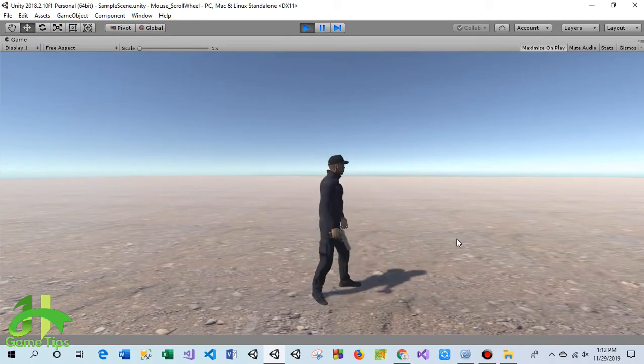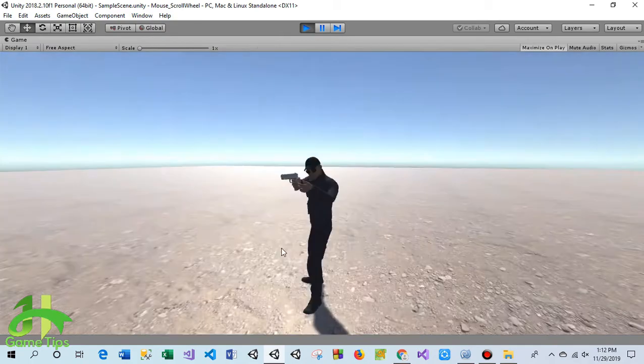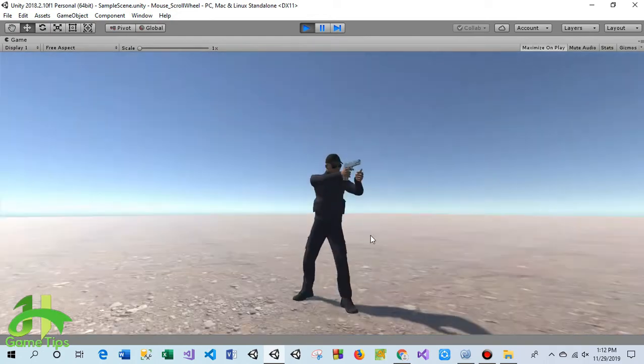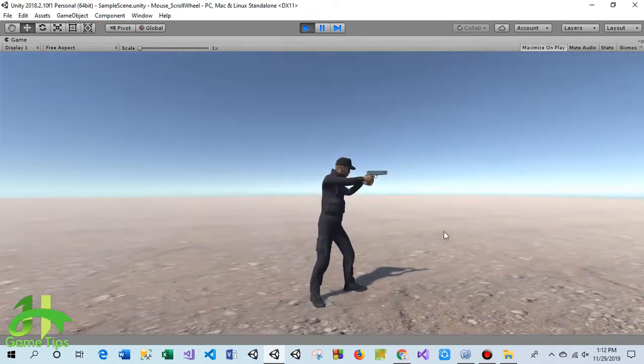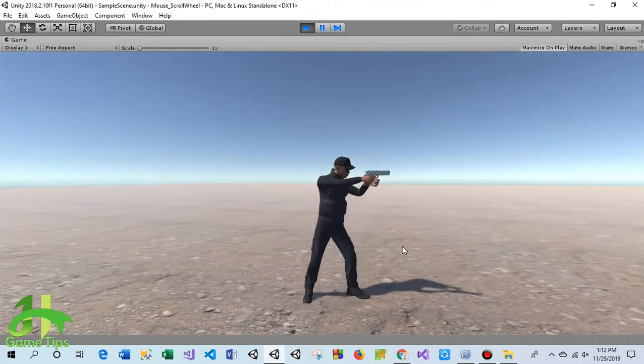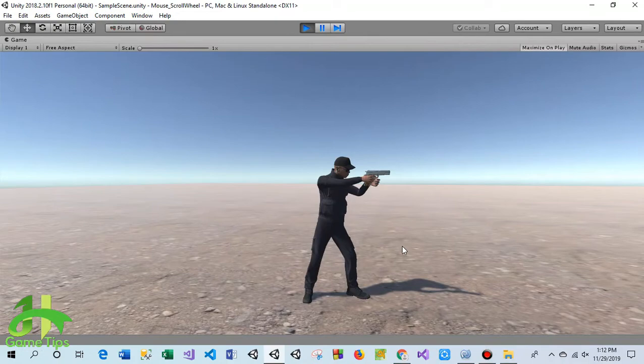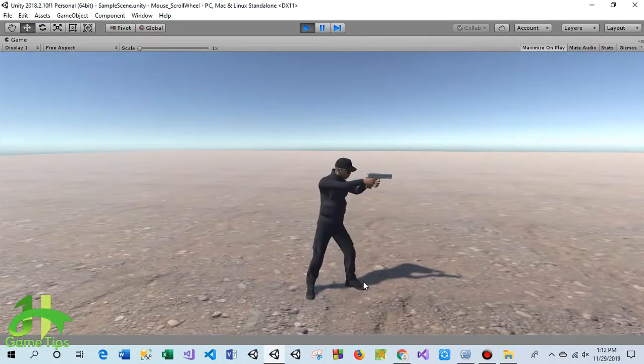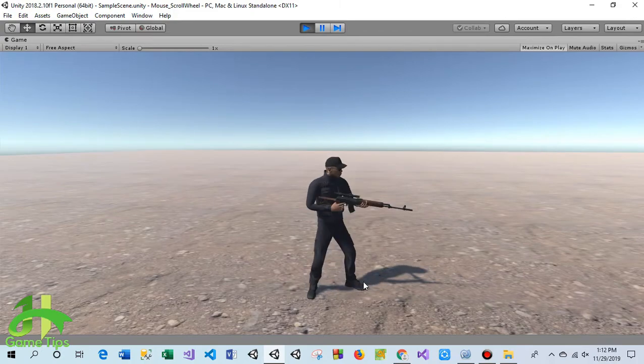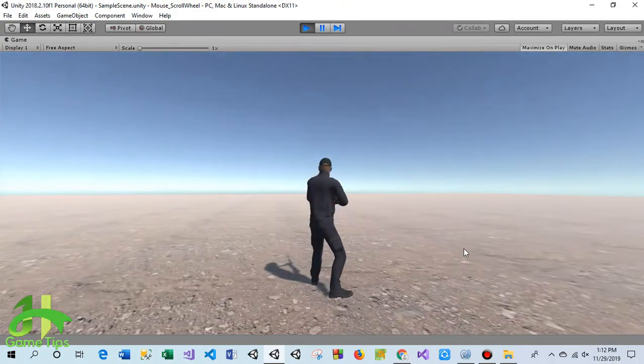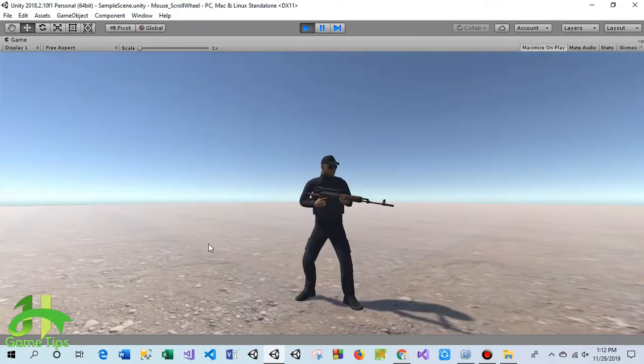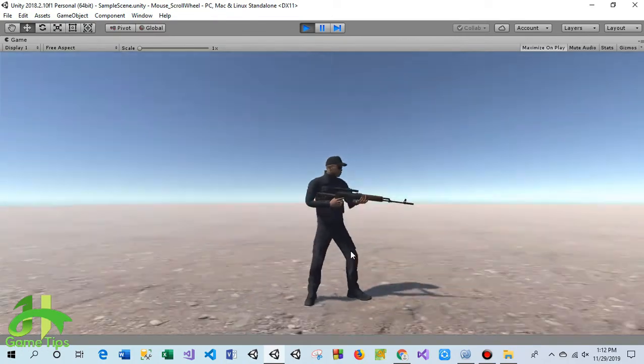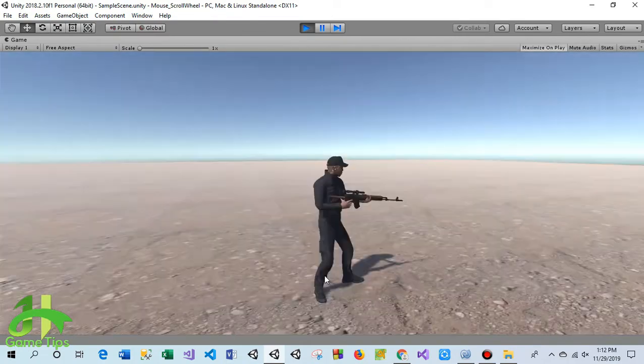This is a pistol. The character is holding a pistol and the animation has been changed. When I scroll another step forward on my mouse wheel, this is a sniper rifle held by the character.